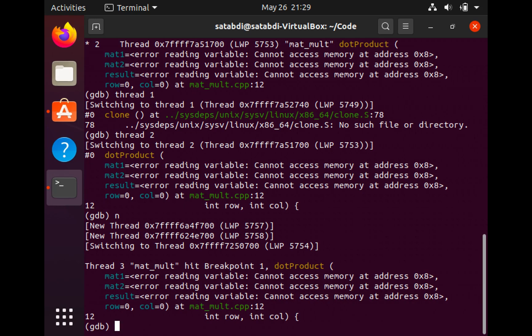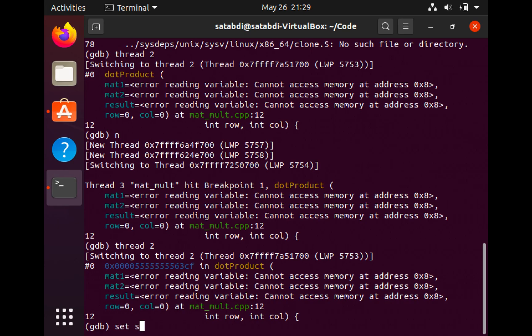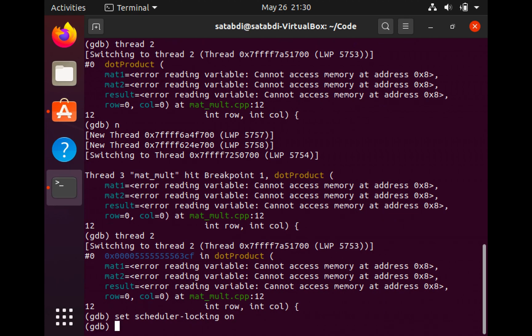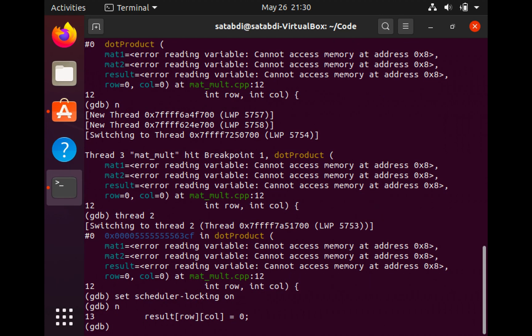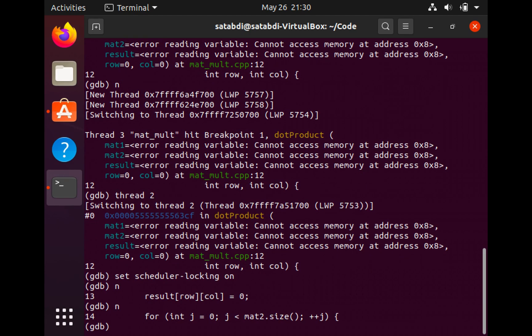And I can do that by using the command set scheduler locking on. And now only my current thread is going to run.